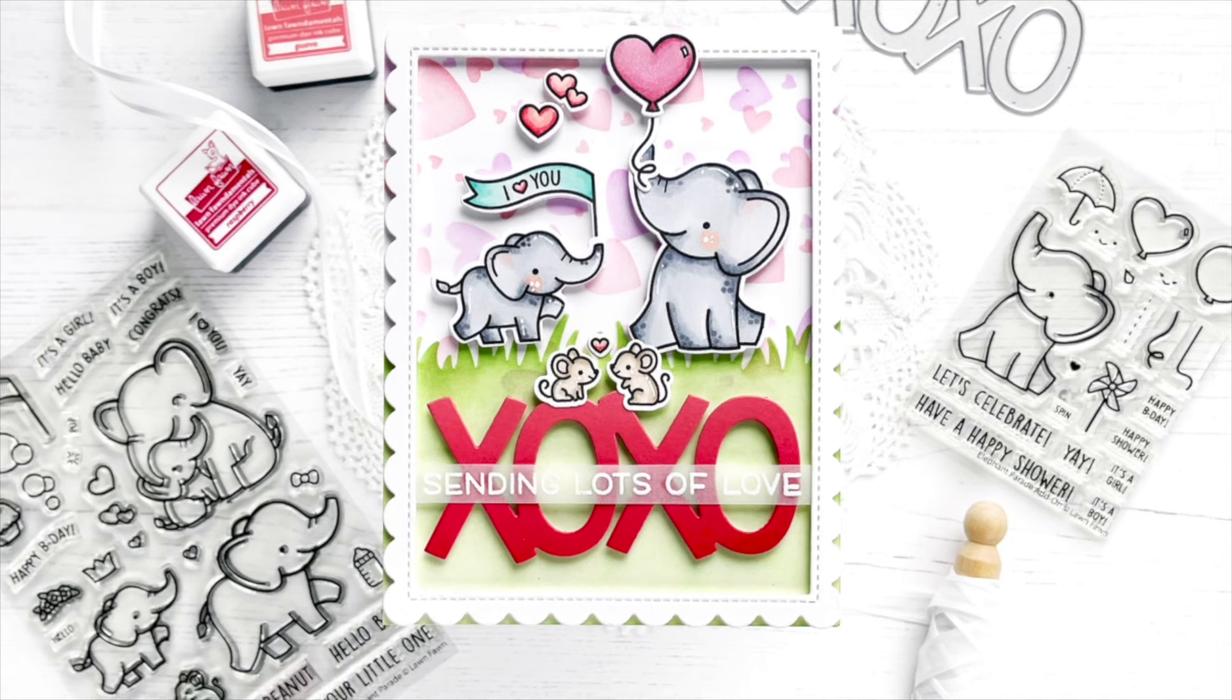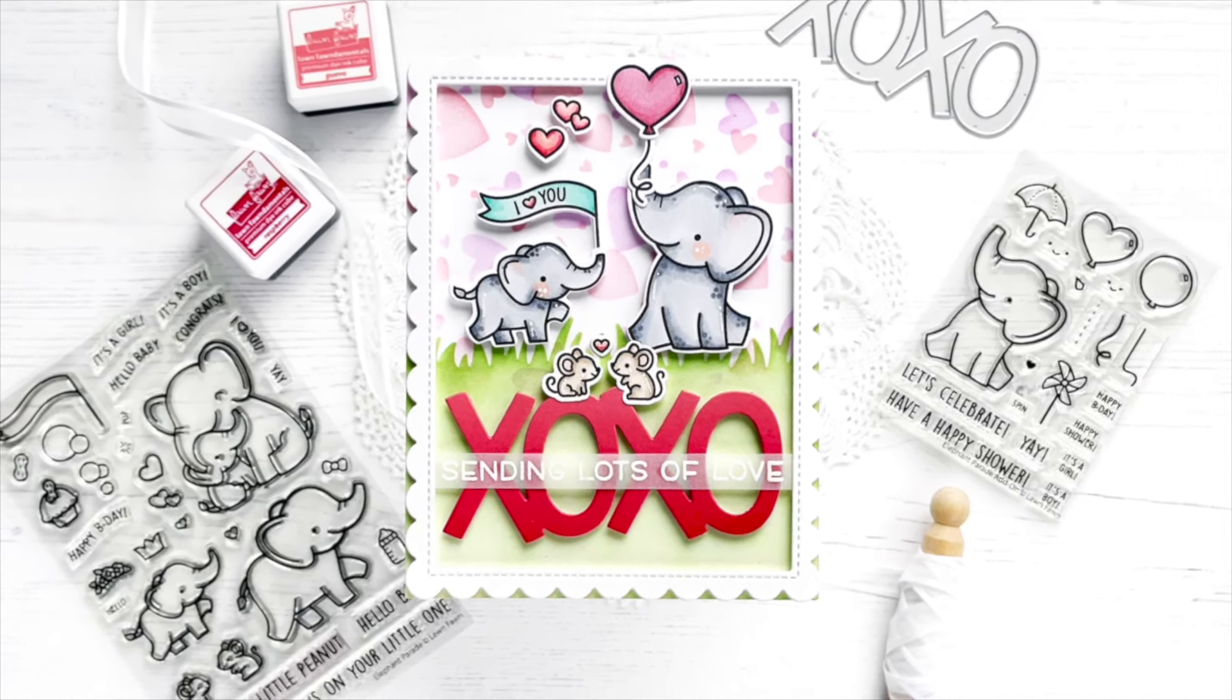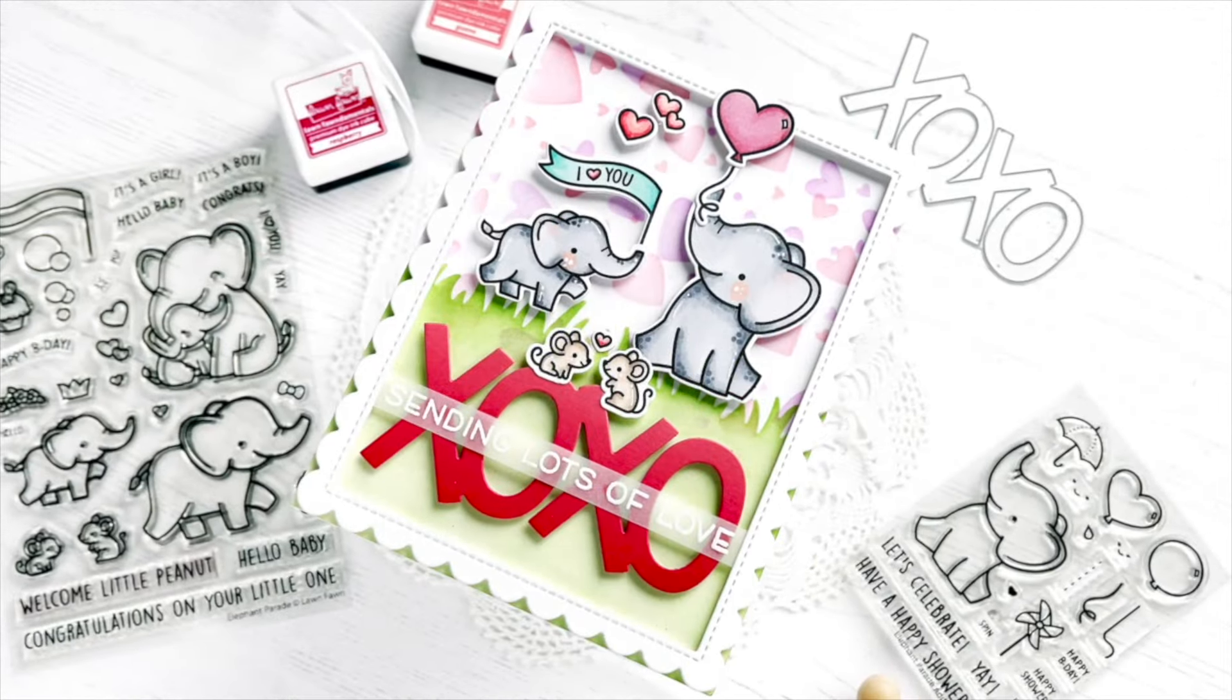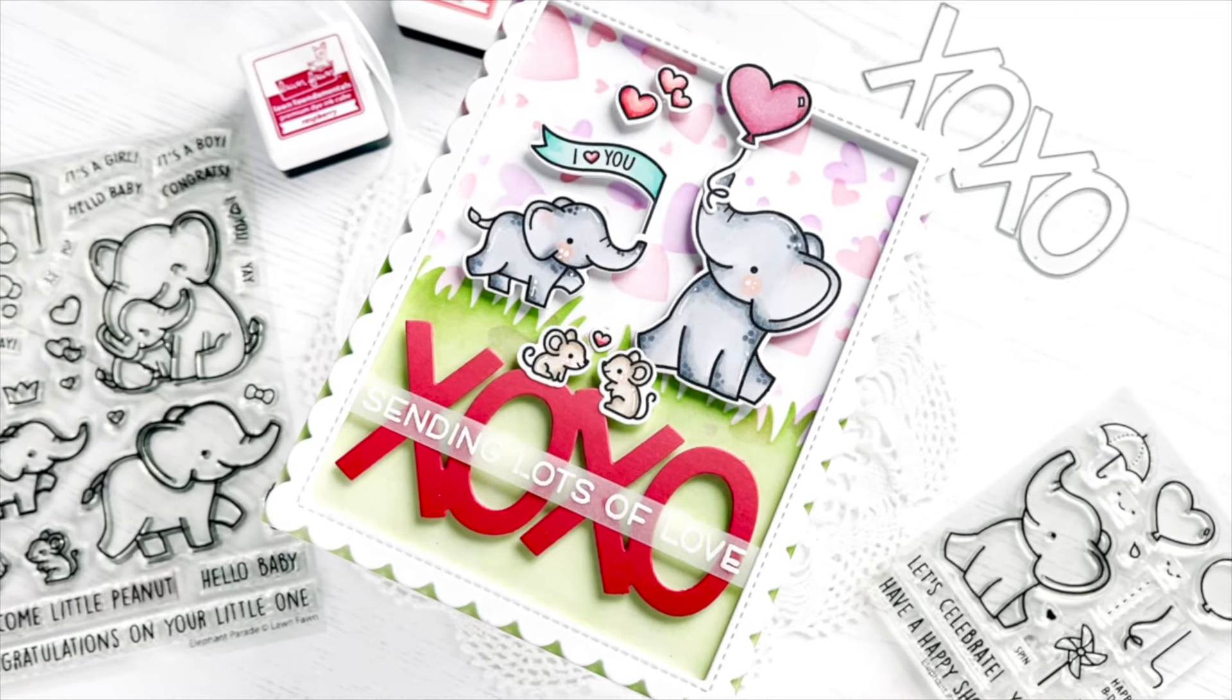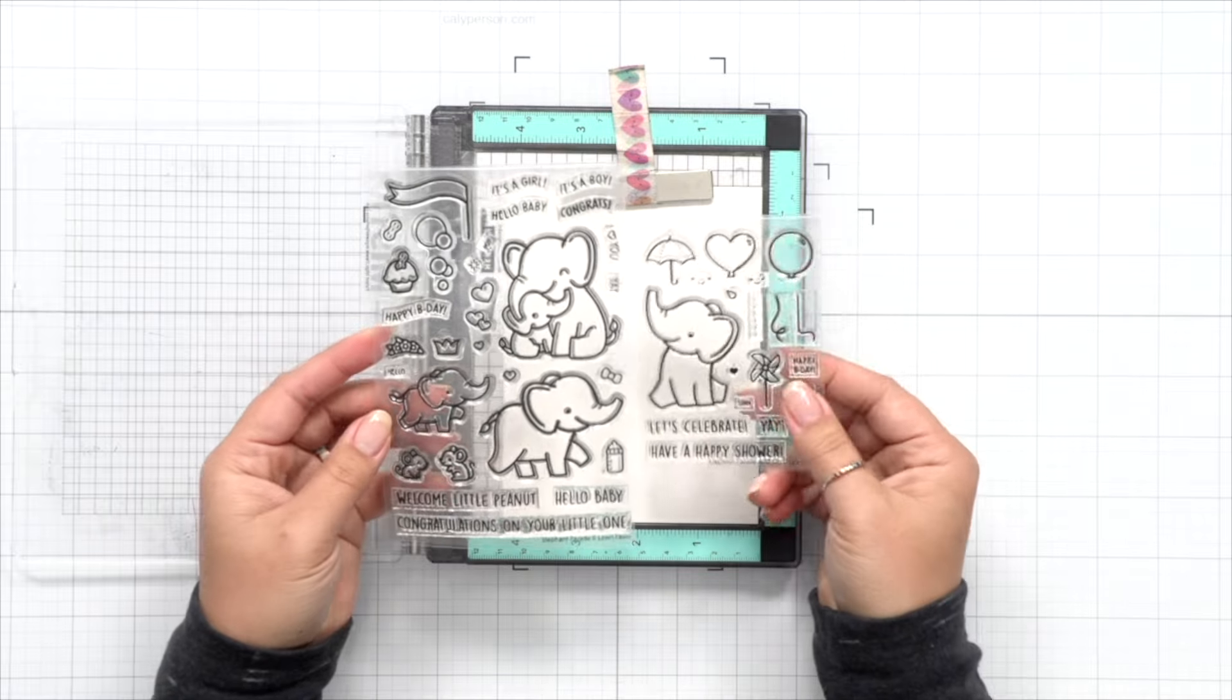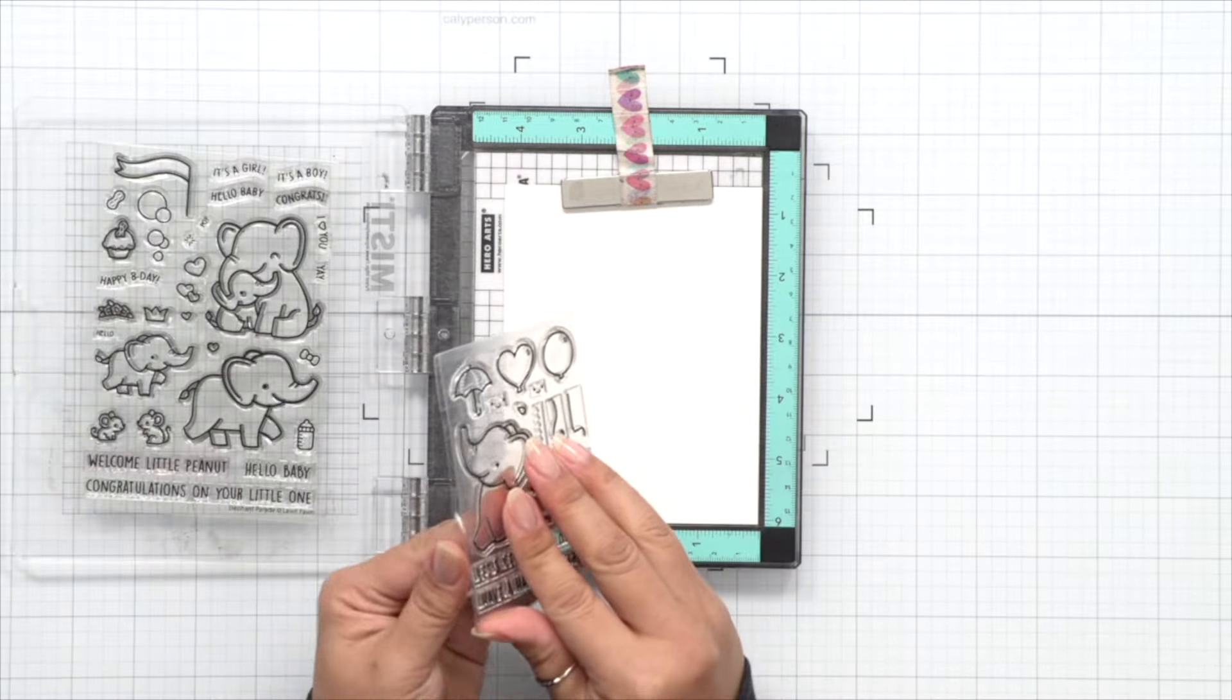Hi everyone, this is Callie. Welcome! I am sharing a love theme card today using the adorable Elephant Parade sets. The Elephant Parade set and its add-on sets are kind of baby themed, but I'm going to use it for a love theme card today. So I'm pairing it with the giant XO XO die as well as the Lots of Hearts stencil to create a more love themed card.